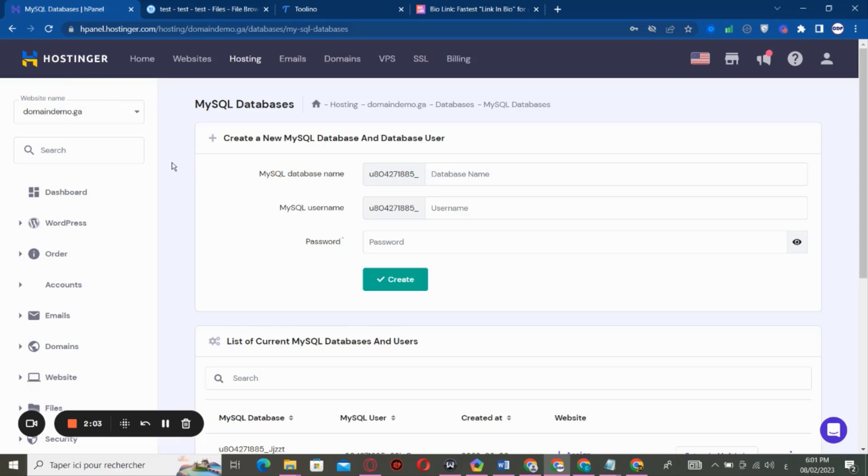And also I'm going to use a subdomain. I'm not going to use a regular domain because I can't afford a domain at this time. Anyway, so let's get started.